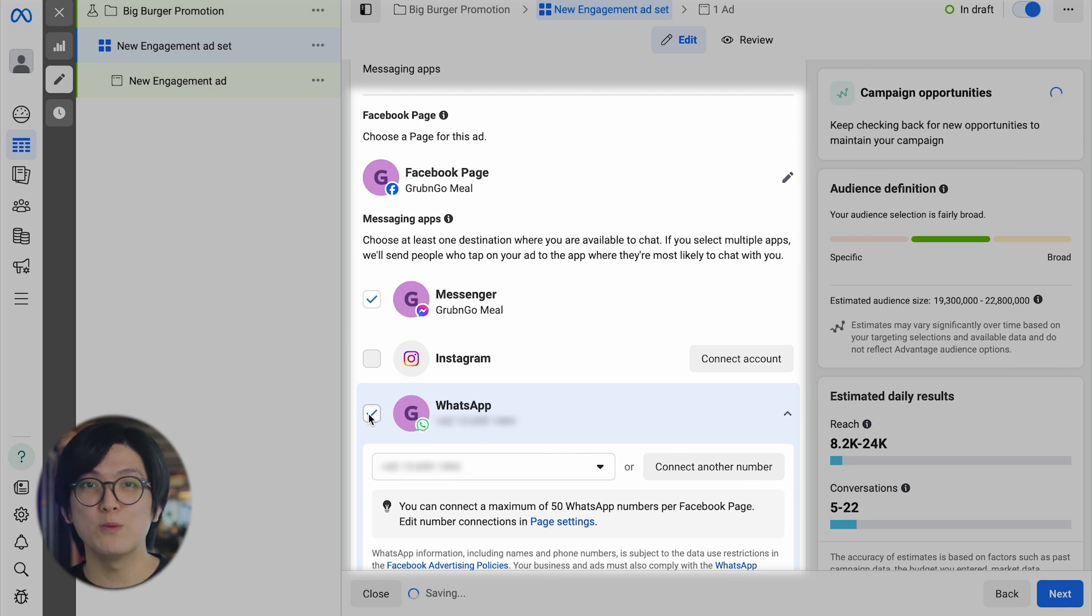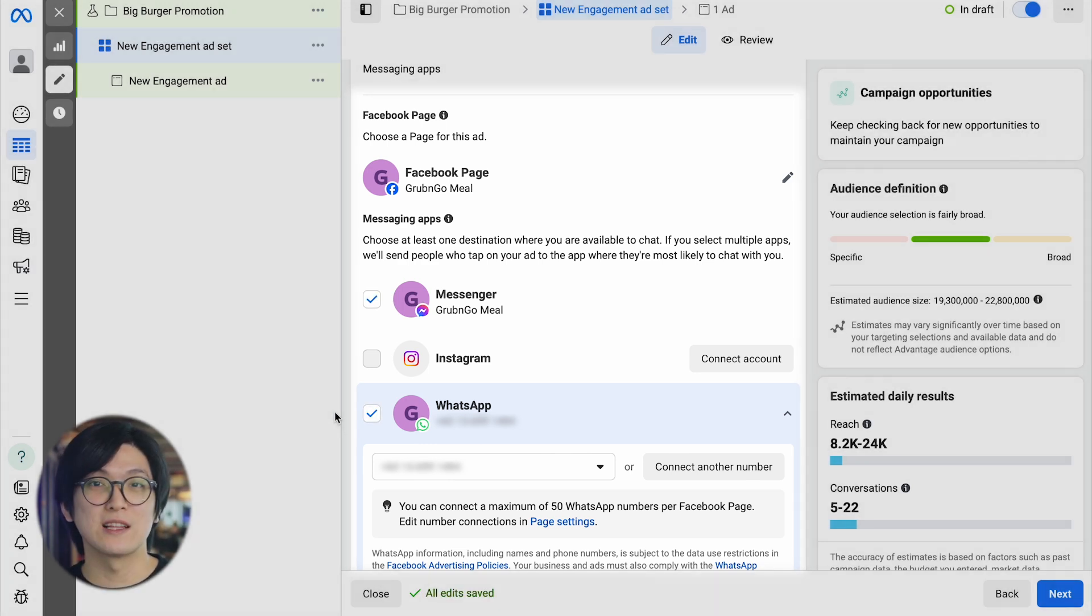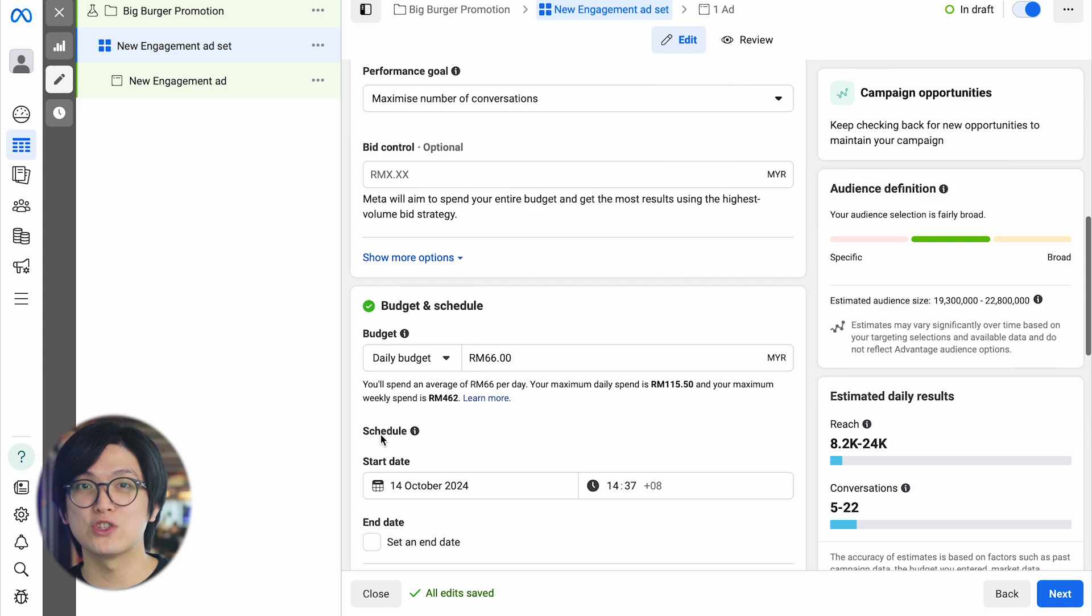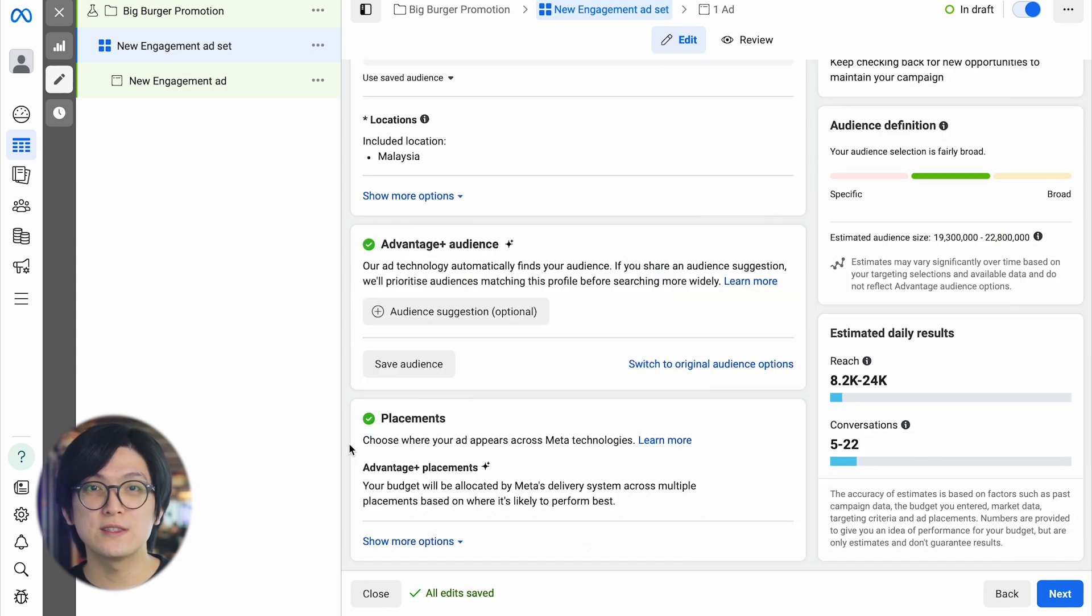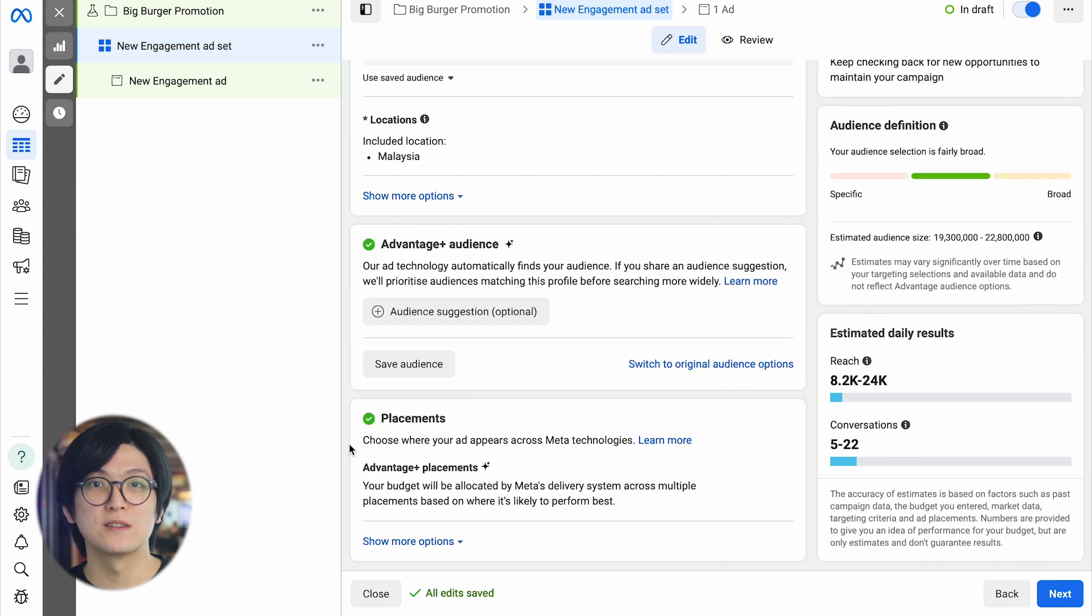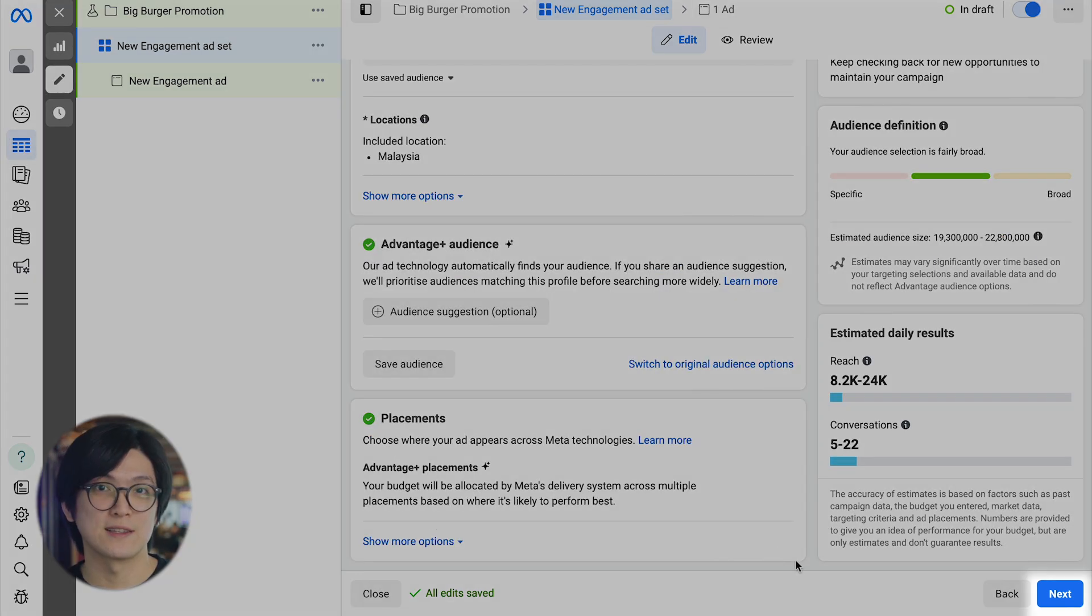Do note that you can select multiple messaging channels for each ad. Then, you can select the ad budget, schedule, audience, and placements and click Next.